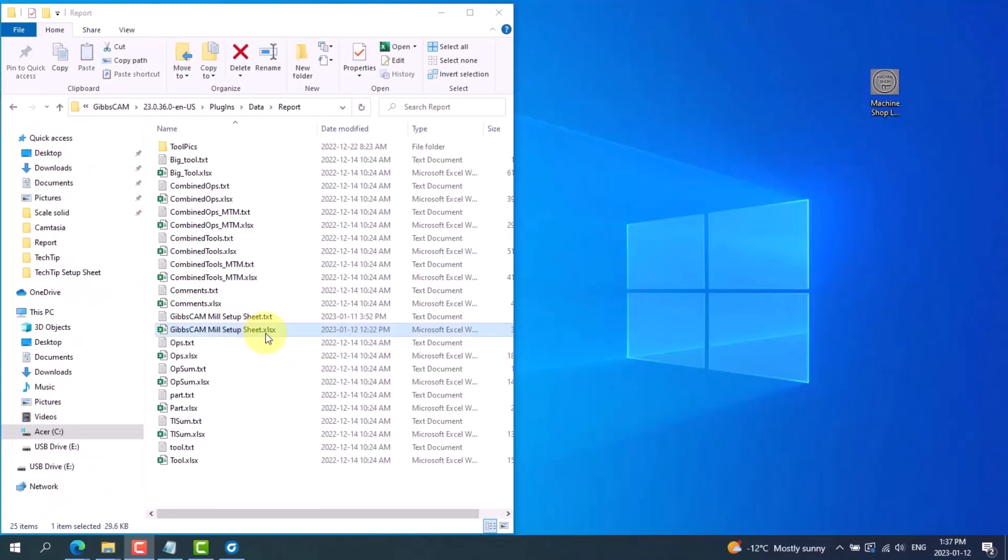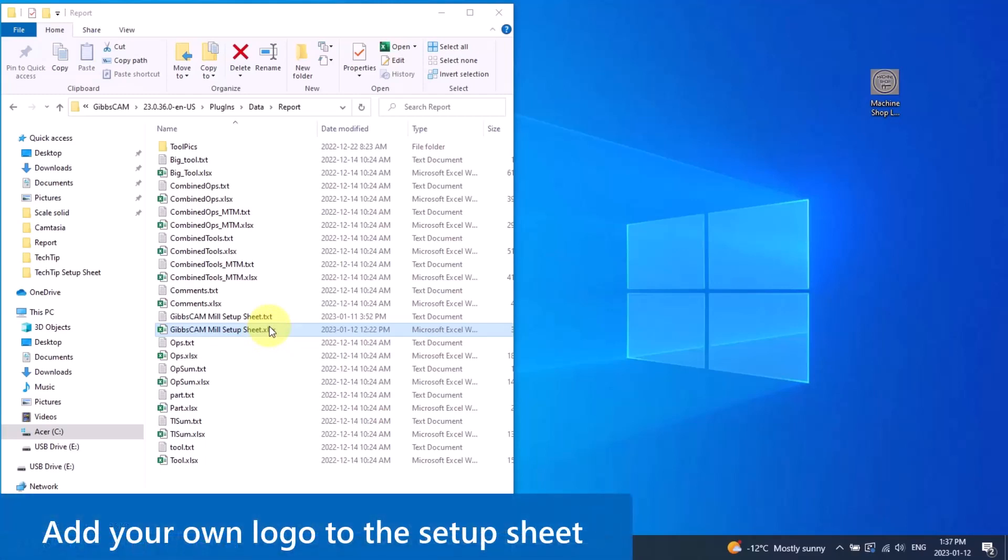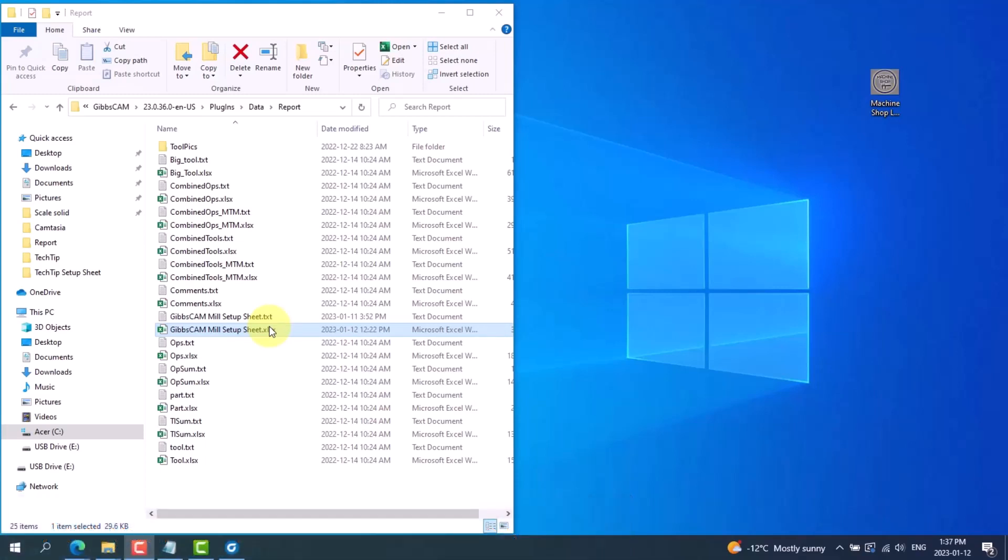The Excel file includes the layout and look of the sheet itself, including titles and pictures such as the company logo. I'll now show you how to personalize it by copying your own logo into the setup sheet. To allow saving of the new setup sheet, edit this Excel file outside of the report folder.